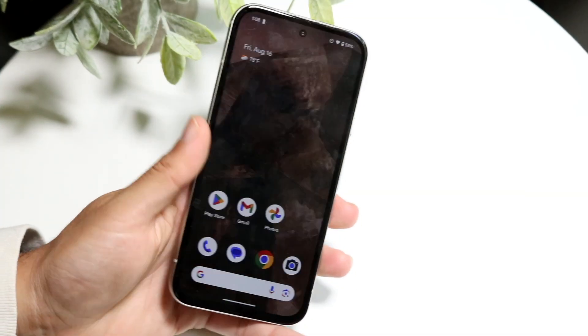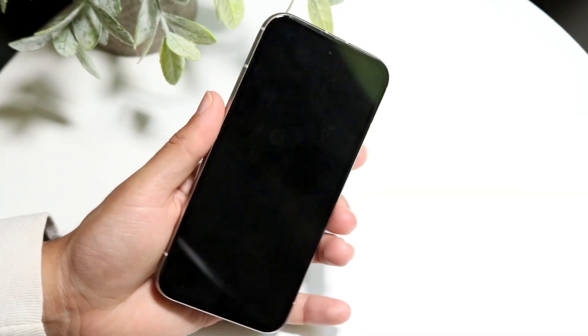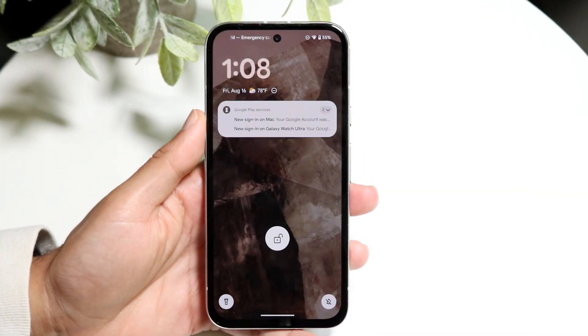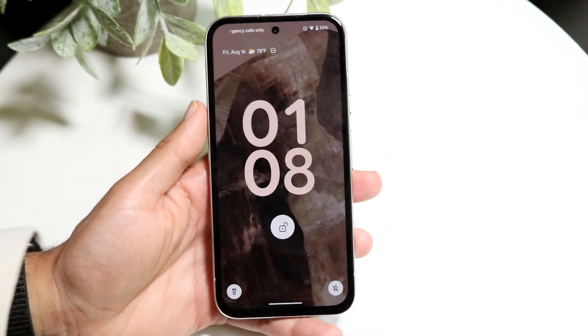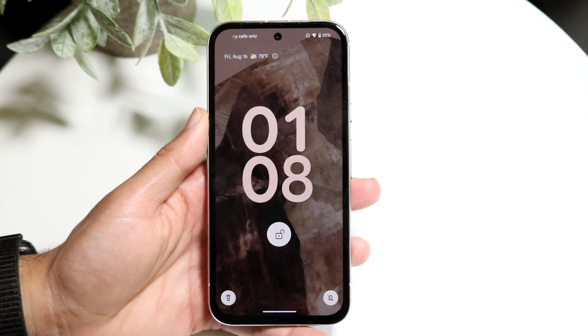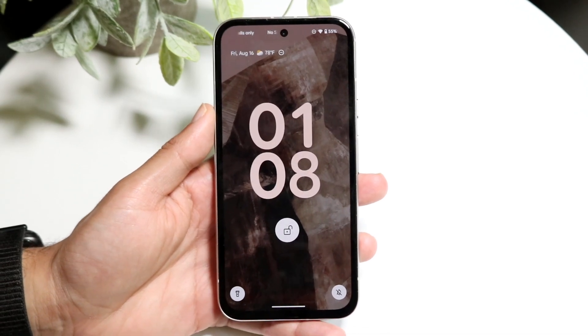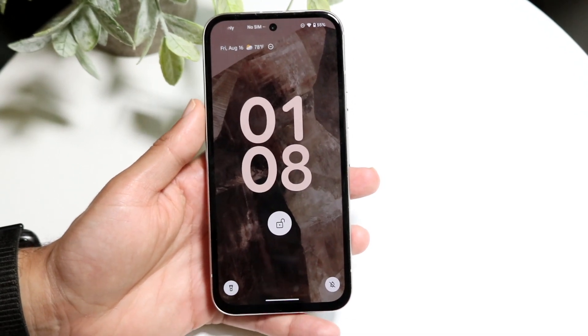You might be trying to figure out how you can edit your lock screen on Android 15. Luckily, it's a fairly basic process for the most part.